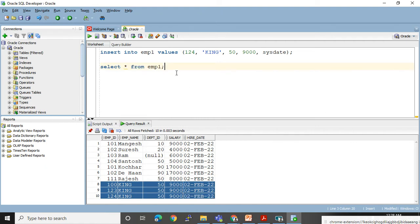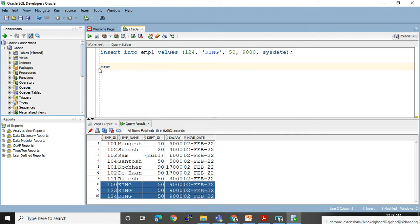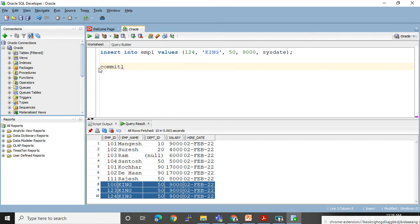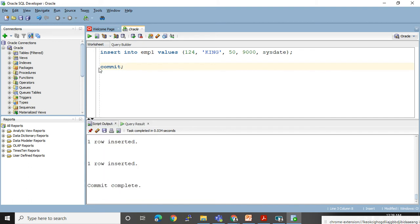If I will not use COMMIT then the changes will not get saved, and if I use ROLLBACK it will undo all those changes. Now those records got saved successfully. SELECT * FROM EMP1.